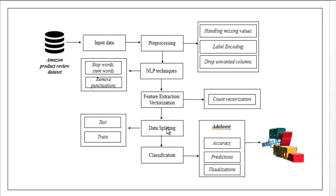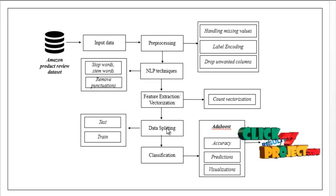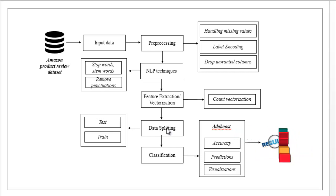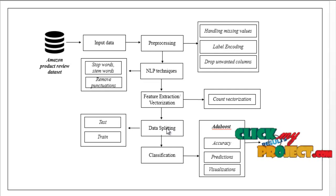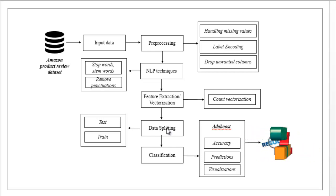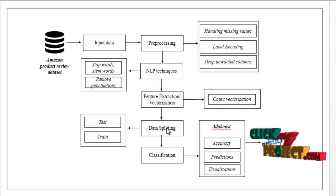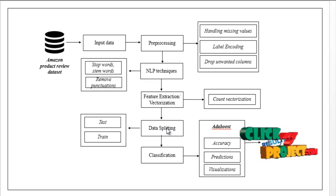Then we have to predict whether the given review is fake or real based on the dataset attributes. Then we have to visualize the data - how many reviews are fake and how many are real. This is the flow of our process.